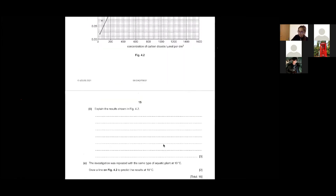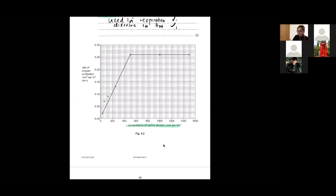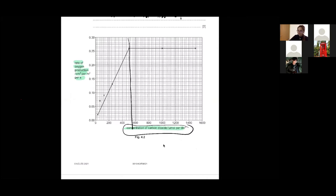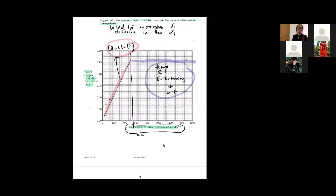Explain the result in Figure 1.2. This is related to your limiting factors. You split the graph into two. The first part: carbon dioxide is the limiting factor. At the beginning, before the rate becomes constant, carbon dioxide is the limiting factor. When it becomes constant, carbon dioxide is no longer the limiting factor. At that point, temperature or light intensity becomes the limiting factor.